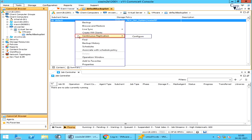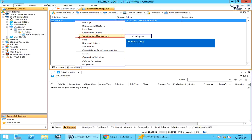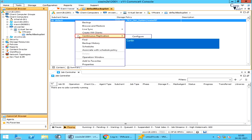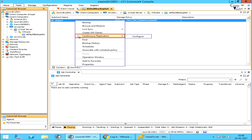You can configure continuous replication from here. Continuous replication requires VSA proxies at the source and destination sites and configured VMware hypervisors for both sites. Continuous replication uses block-level replication to synchronize block devices or virtual machine disks, continuously streaming updates from source to destination VMs.